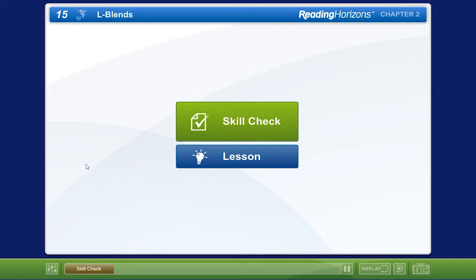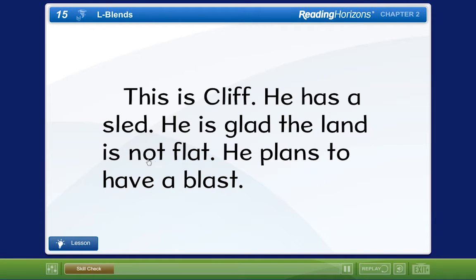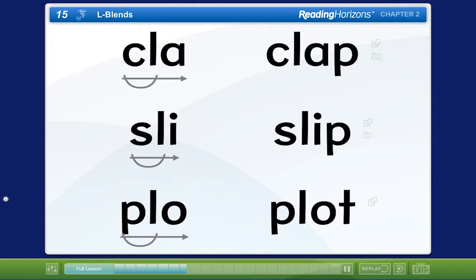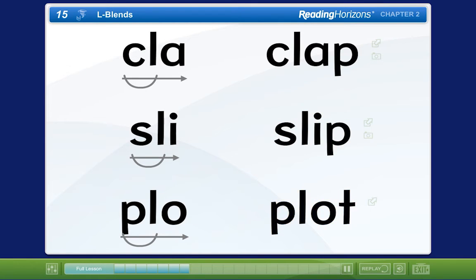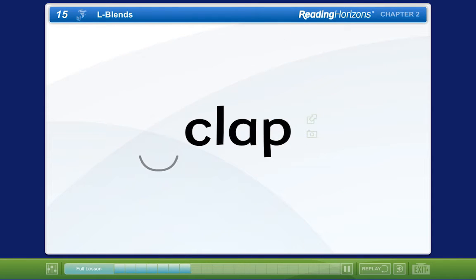If you were assigned the basic level, you will take a short skill check. If you pass the skill check, you will go on to the skill summary and interactive activities for that lesson. If you do not pass the skill check, you will receive the full instruction for that lesson, as is provided at the beginning level.